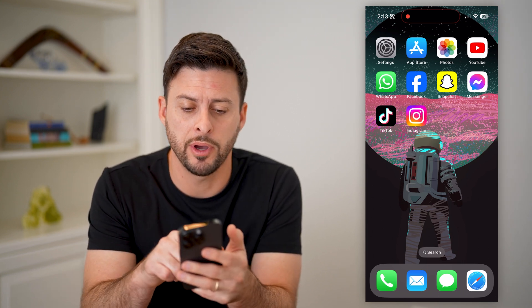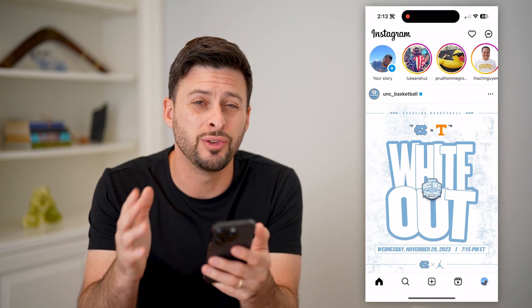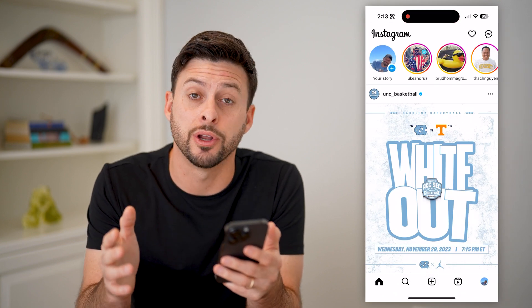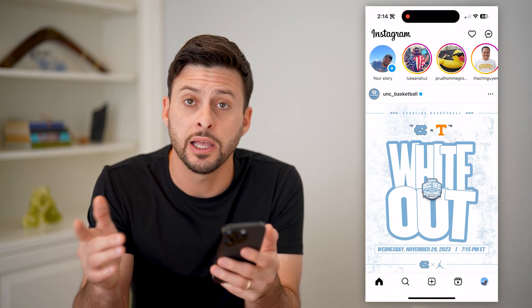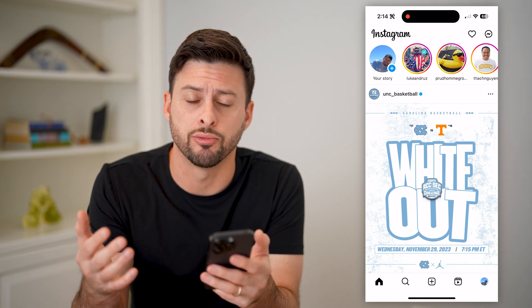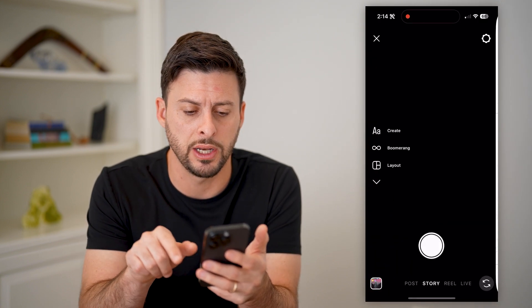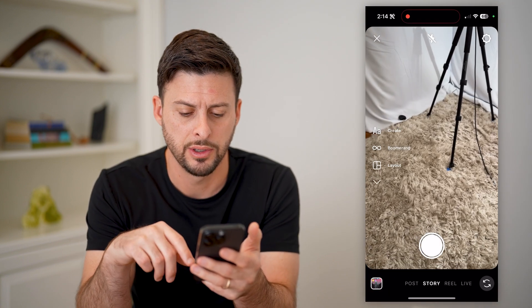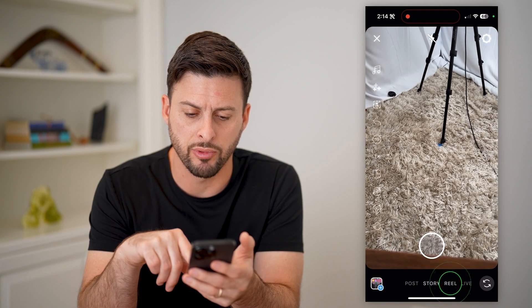Now I'm on my iPhone, let's open up the Instagram app. You can do the same steps on Android as well. Let's first get to creating a reel, so let's swipe to the right here, and at the very bottom let's tap on Reel.